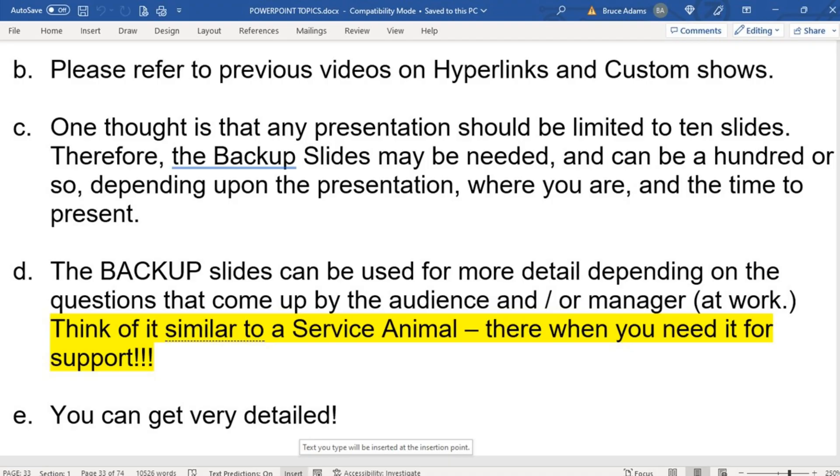I'm going to show you my notes, which will hopefully save a little time. I've got quite a few points I want to make on this backup slide item, which is not really a part of PowerPoint — it's kind of like an add-on or add-in. My first note: please refer to my previous videos on hyperlinks and custom shows, as we'll be referring to those later in the example.